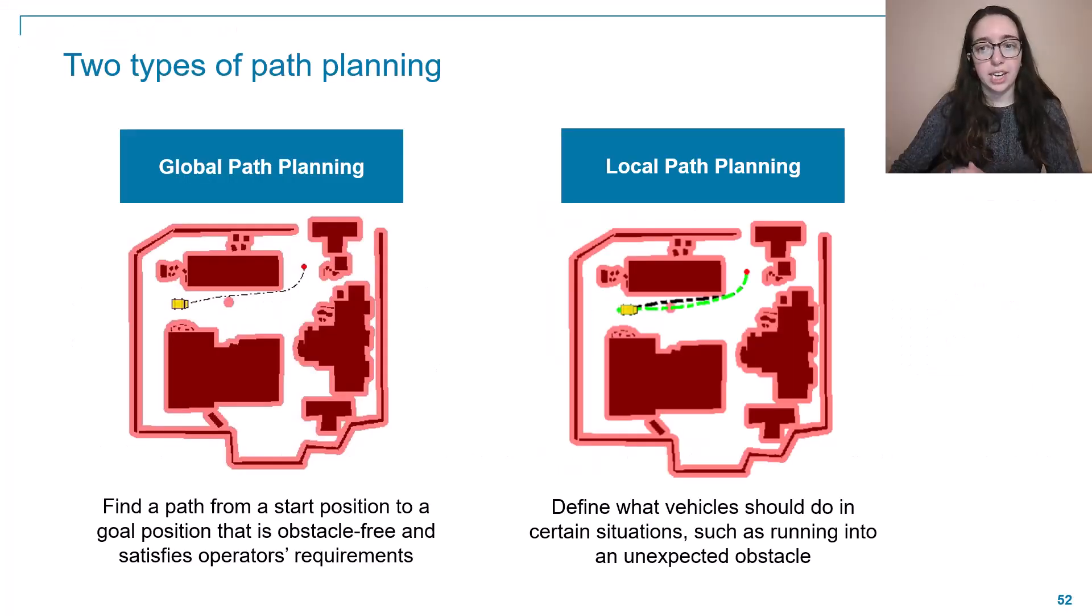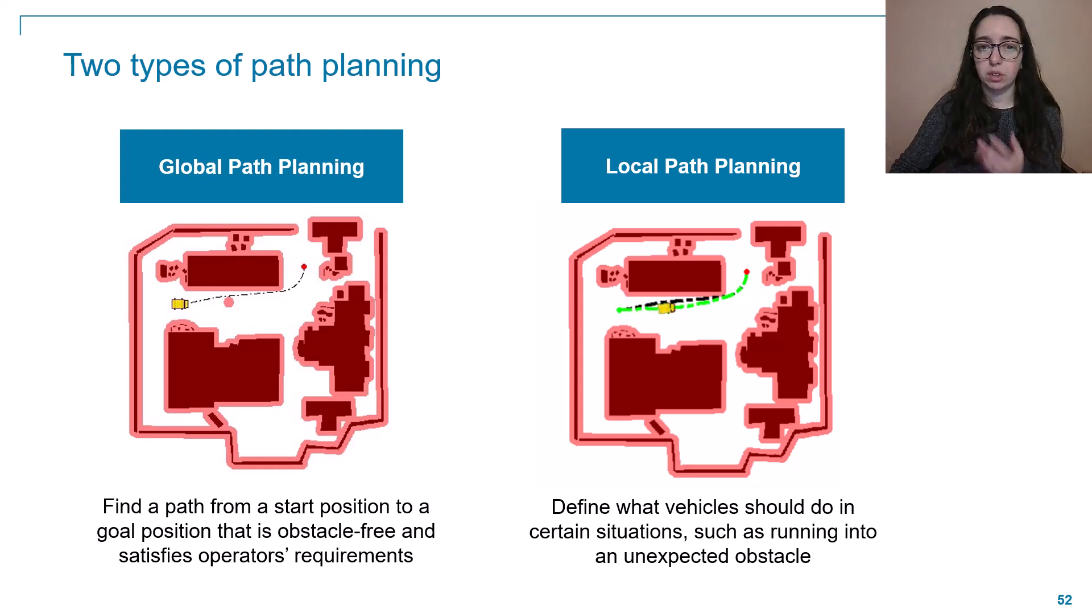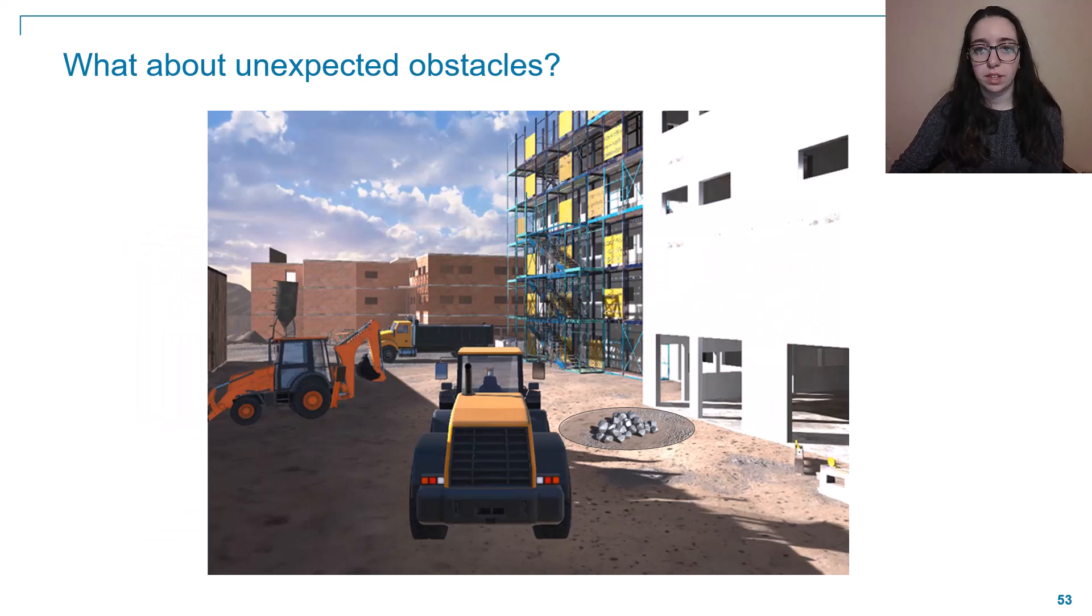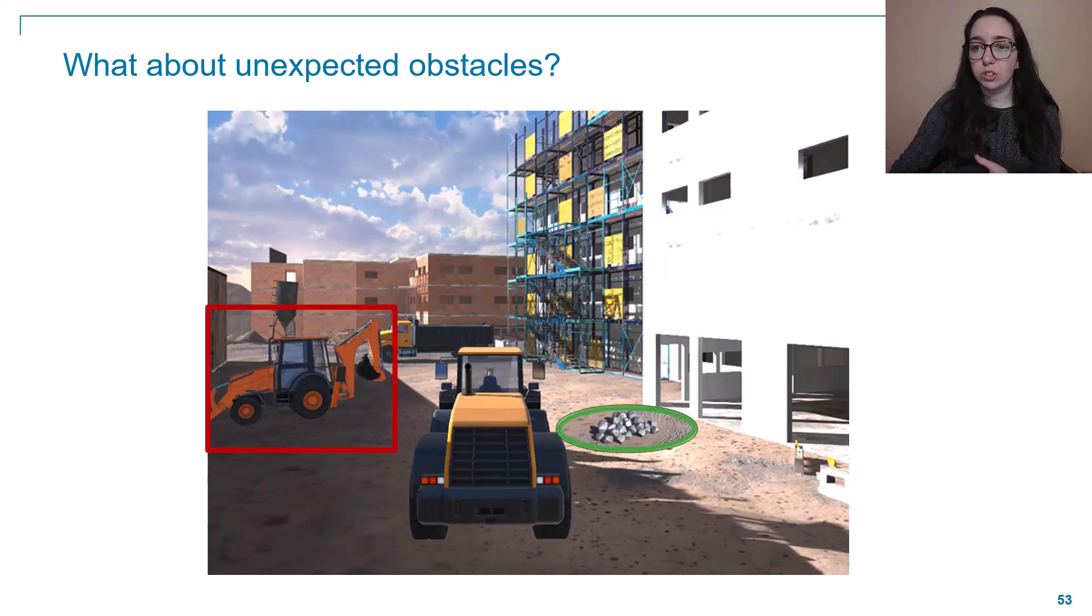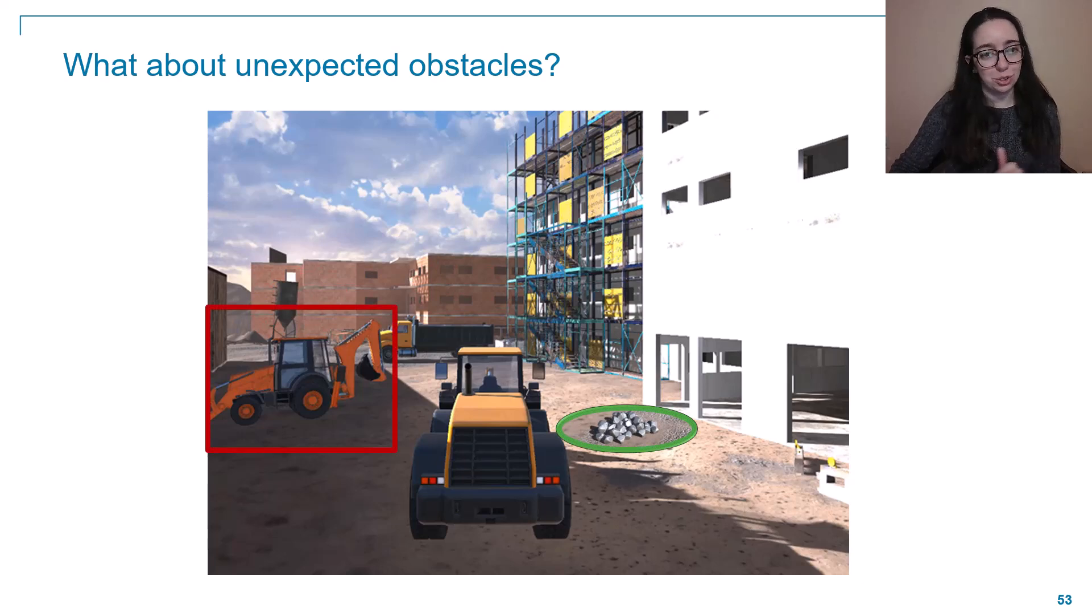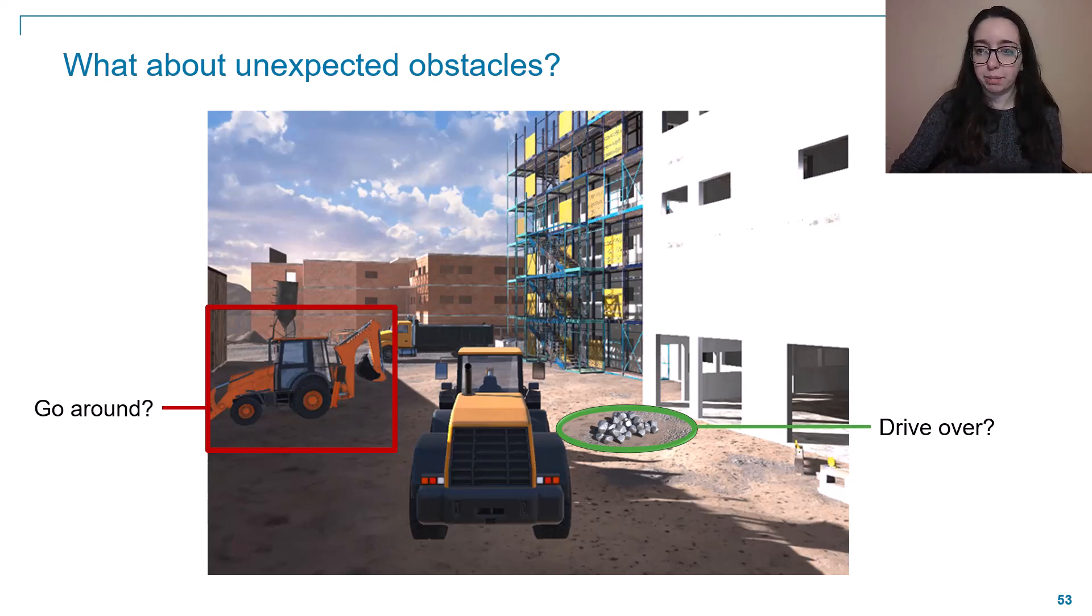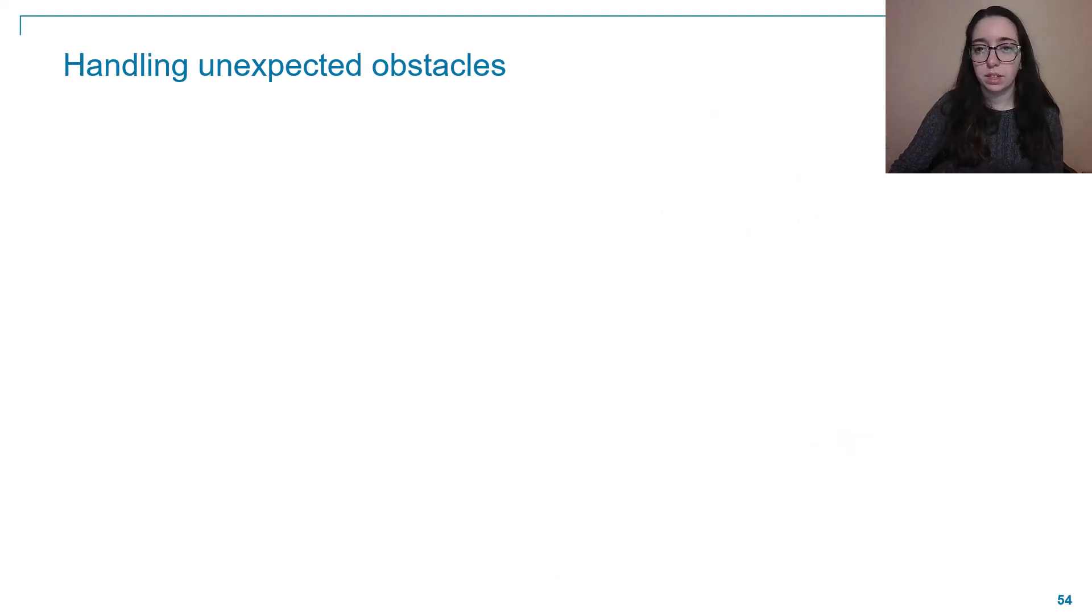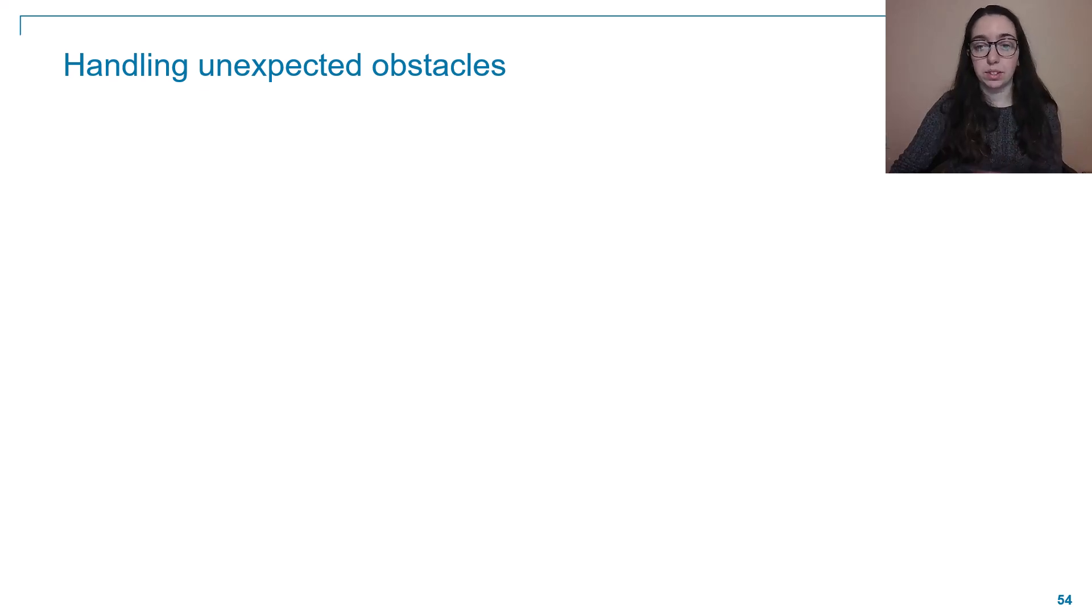Alright, so we've covered how to plan a global path. But what about this local path planning aspect? How can we incorporate that? Let's look at an example first here. As our vehicle drives through the construction environment, it will very likely encounter obstacles that we did not include in our map for global planning. And depending on what those obstacles are, there's probably going to be different ways to handle them. So let's look at a couple of examples of how we can handle these different obstacles.